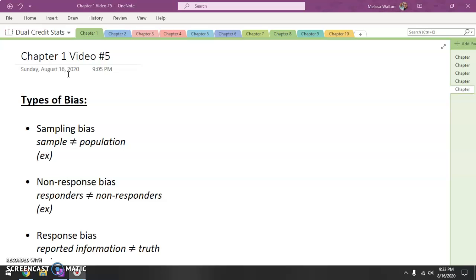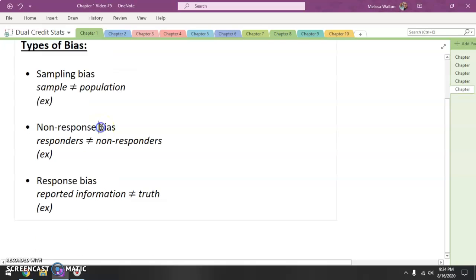Whether it is intentional or unintentional, this is something that always needs to be taken into consideration as we are looking at conclusions made from data. Three different types of bias that we are going to talk about today are sampling bias, non-response bias, and response bias. So let's go ahead and start with sampling bias.